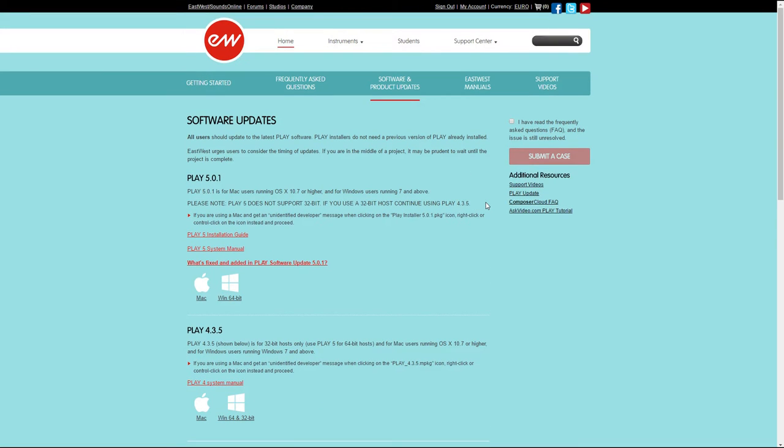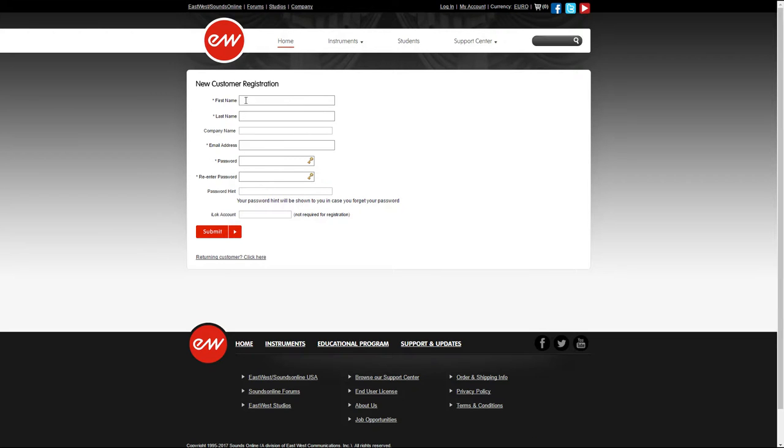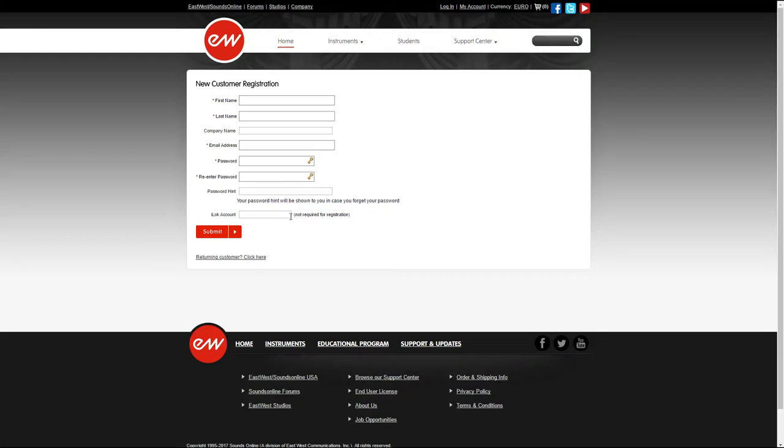After that, you can set up your account by clicking on the register button and creating a new user. Fill up these fields but pay attention to the iLok account field. If you already have an iLok account, you can enter it here. Otherwise, East-West will automatically create a new one for you. I like to keep all my licenses in one place, so I've entered my existing iLok account. If you're new to this, you can just proceed.